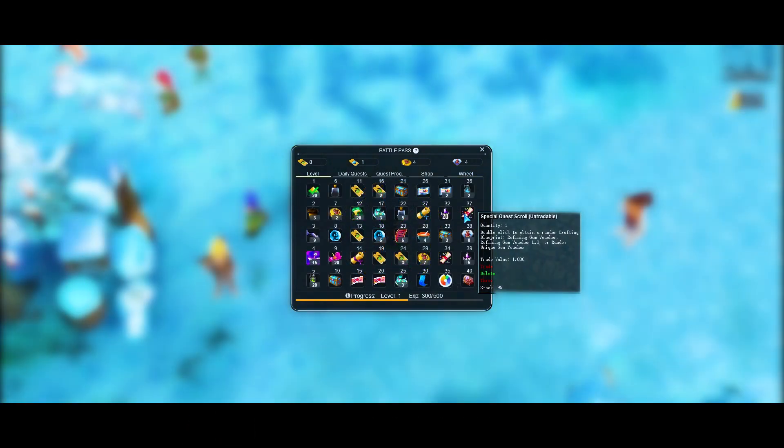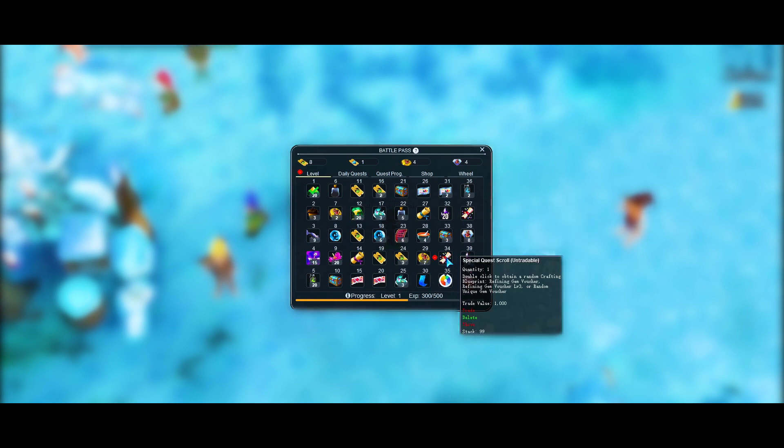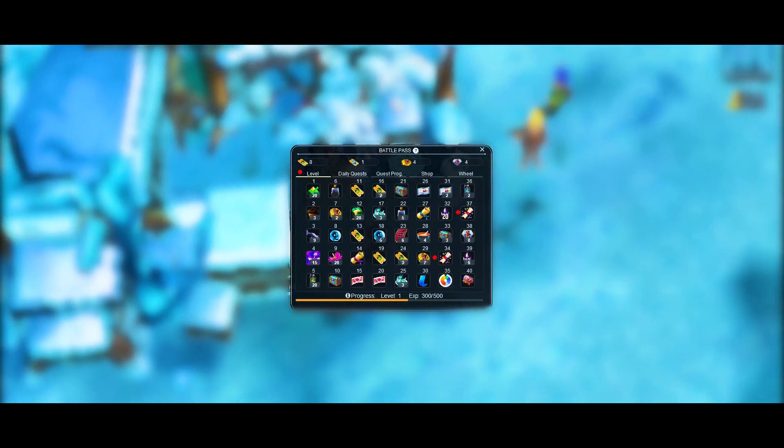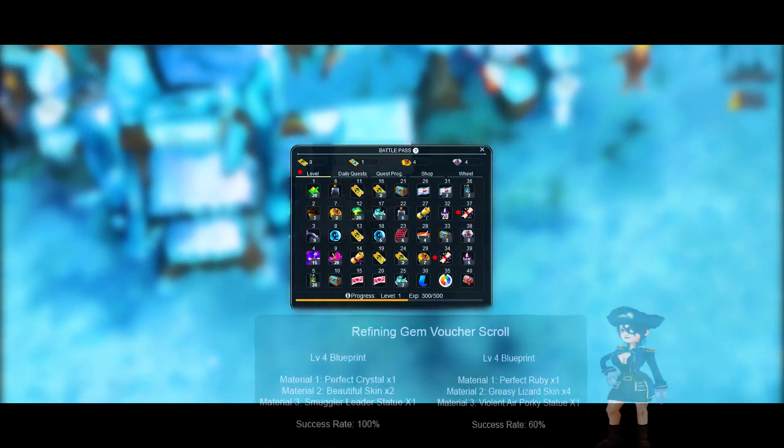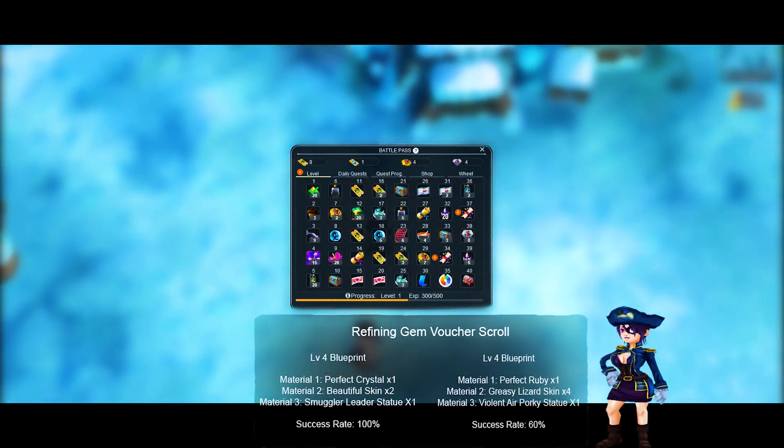These scrolls are a new feature in Pirates Online that will be used so players can create very special and rare items. The list of possible rewards will be updated every month based on players suggestions and feedback. To use these scrolls you'll have to double click the scroll to randomly get one of the following special blueprints.